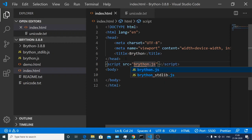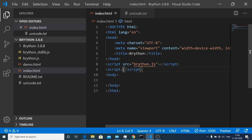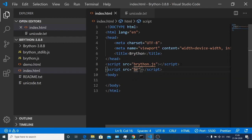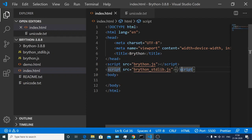Secondly you need to include your brython underscore standard library dot js. I have already included these two libraries here, you can see that.